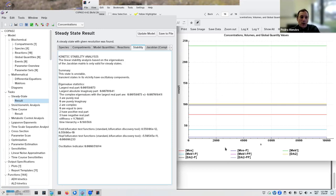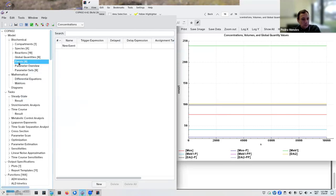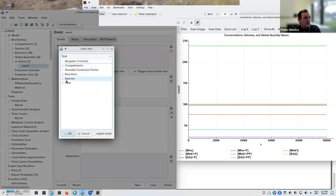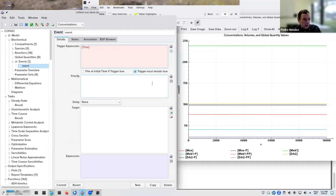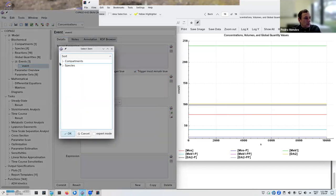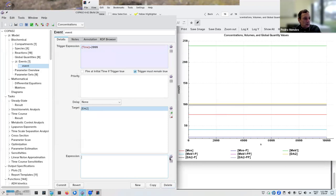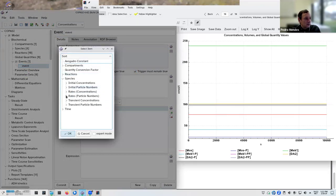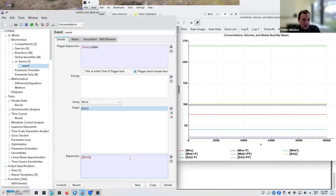Looking at the stability tab, COPASI tells us this steady state is unstable and that there must be oscillations around it — which we already saw. To test this, let's apply a perturbation: I add an event at time 2000 to perturb one species — I'll set ERK2's concentration equal to itself multiplied by 1.01, making it one percent higher at time 2000.